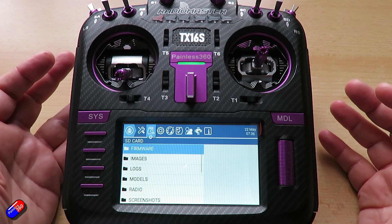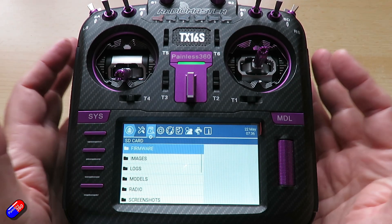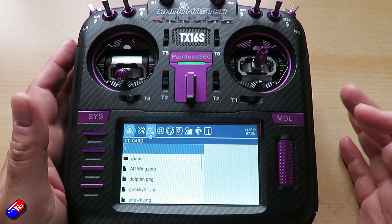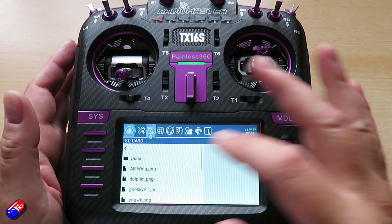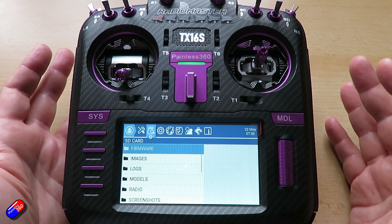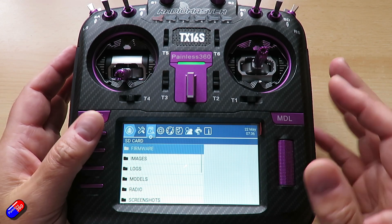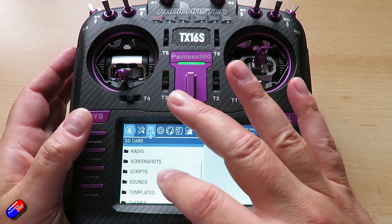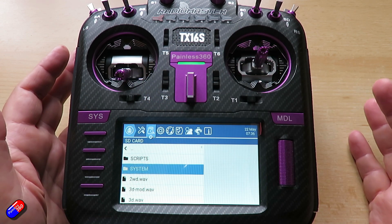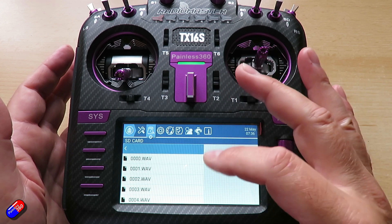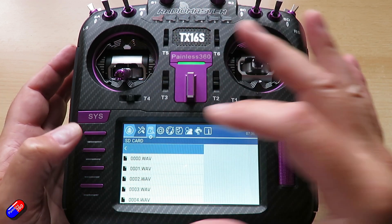The next one in the list is the SD card. Here we're looking at all the things on the SD card — we can look at all the images and everything else. This is useful because the internal storage and where things are can make a difference sometimes, so you can actually check whether the things you need are actually in here. For example, here are all the WAV files for the different sounds that we have on the radio.